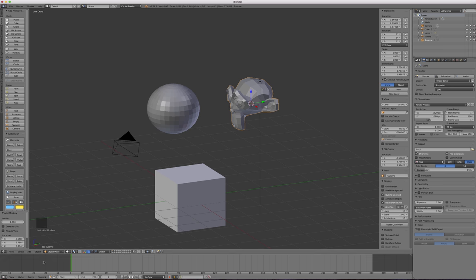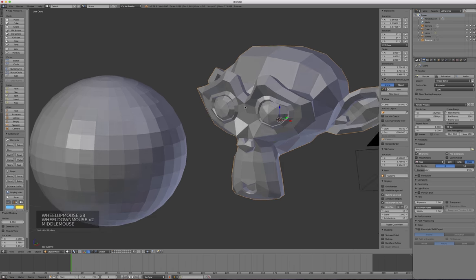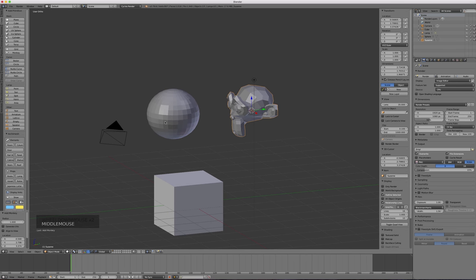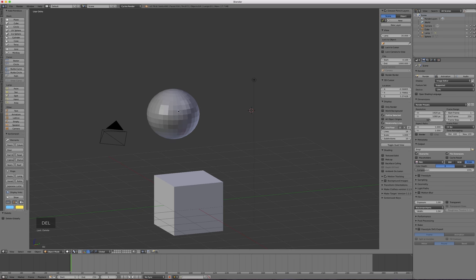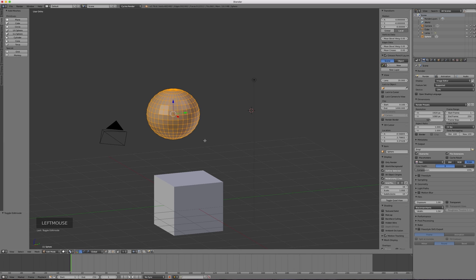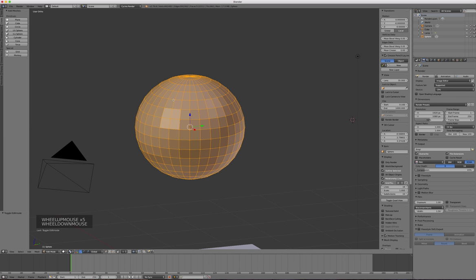This whole time we've been in object mode, which is where you deal with objects as a whole — you can scale, rotate, and move them. But if you want to edit individual components, like making Suzanne's eyebrows thicker, you need edit mode. Select the object and either click the mode selector or press Tab to enter edit mode, which shows the individual components of the object.